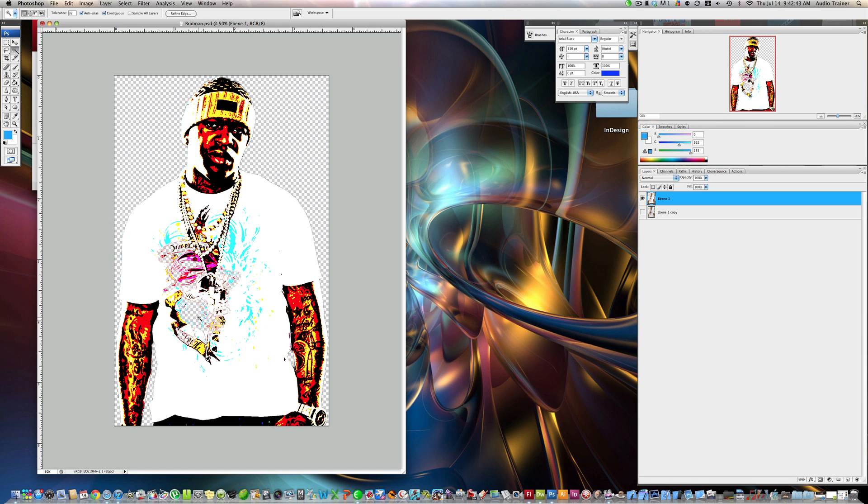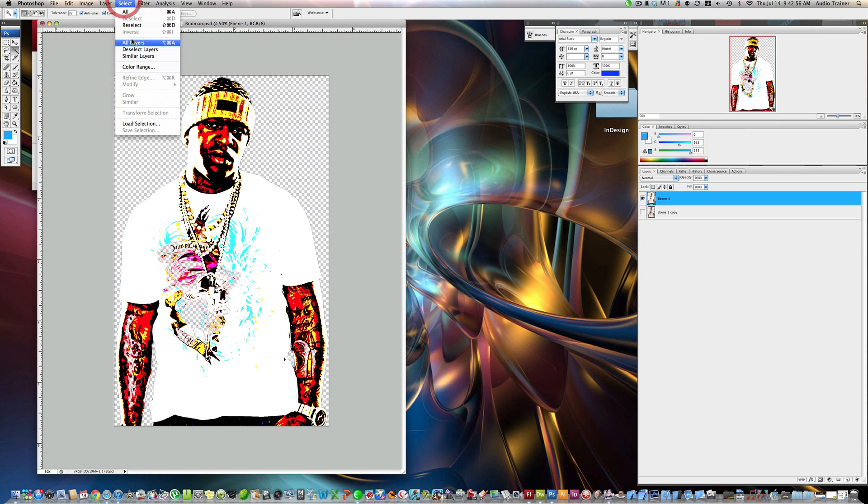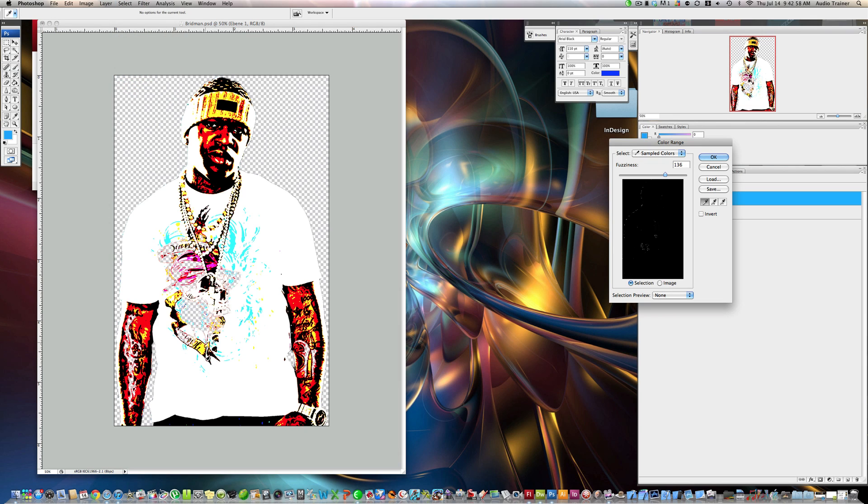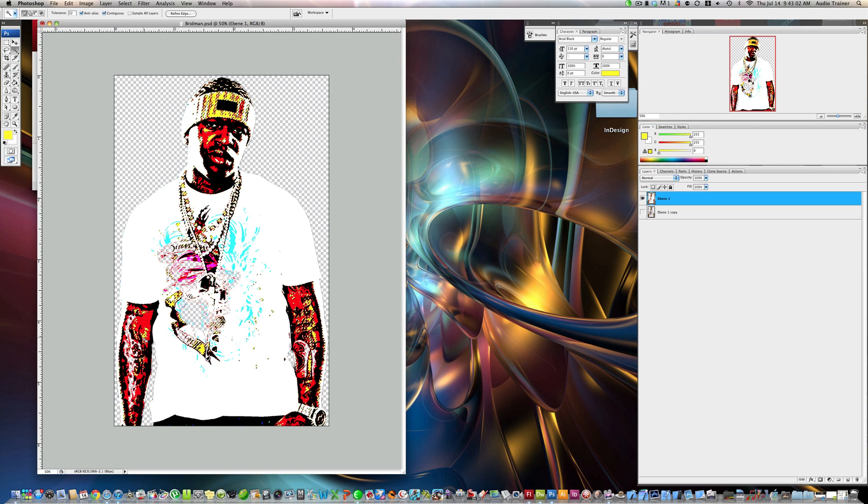And I'm just doing this pretty random, you know? And then, another thing we could do is like, if we want, we can go to Select Color Range, like if we wanted to select all this yellow, hit OK, and we could delete that yellow, you know?